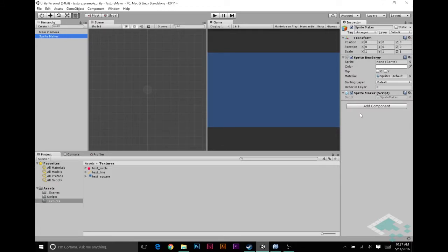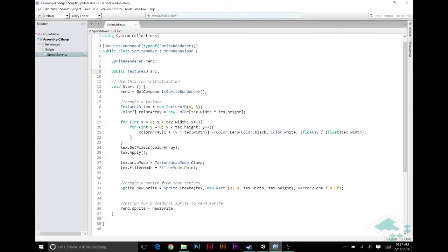Let's jump back over here — we should see that appear, and I'm going to add my circle texture to that class. Now that we have a texture in there, what we can do is instead of getting colors based on our lerp function, we can actually take colors from the source image and bring them into the image.